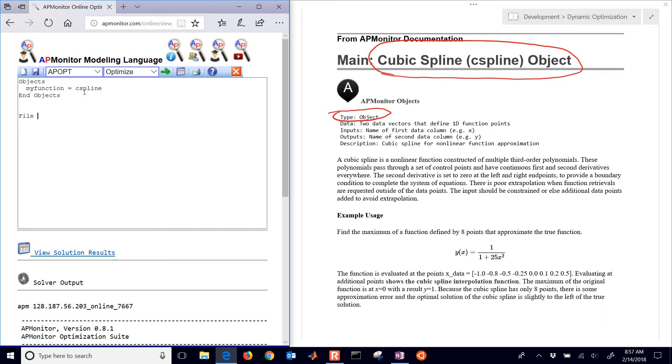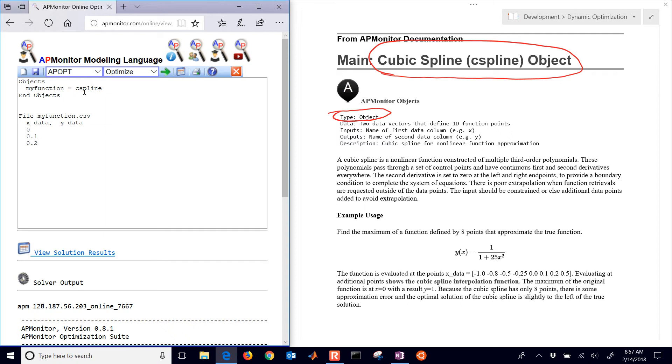If I do file and then my function.csv, the very first one is the X data and then Y data. If I do 0, 0.1, 0.2, I just have to separate these by commas. You can have a program write this for you. Here is my Y data. You're going to evaluate the function at different values and then feed this in. It's going to build the cubic spline for you. I'm just making up numbers here as an example.